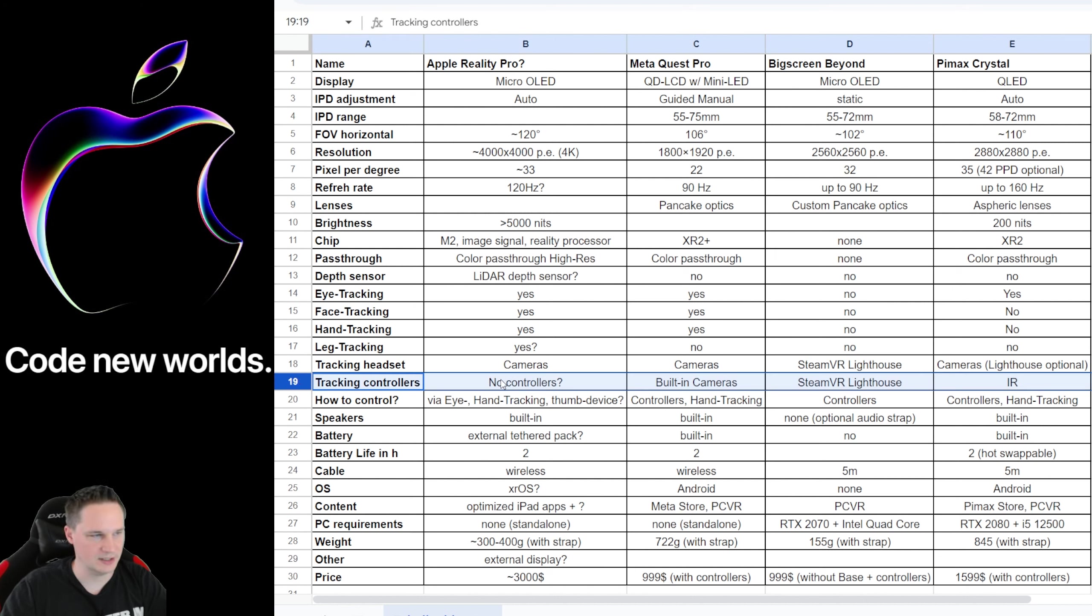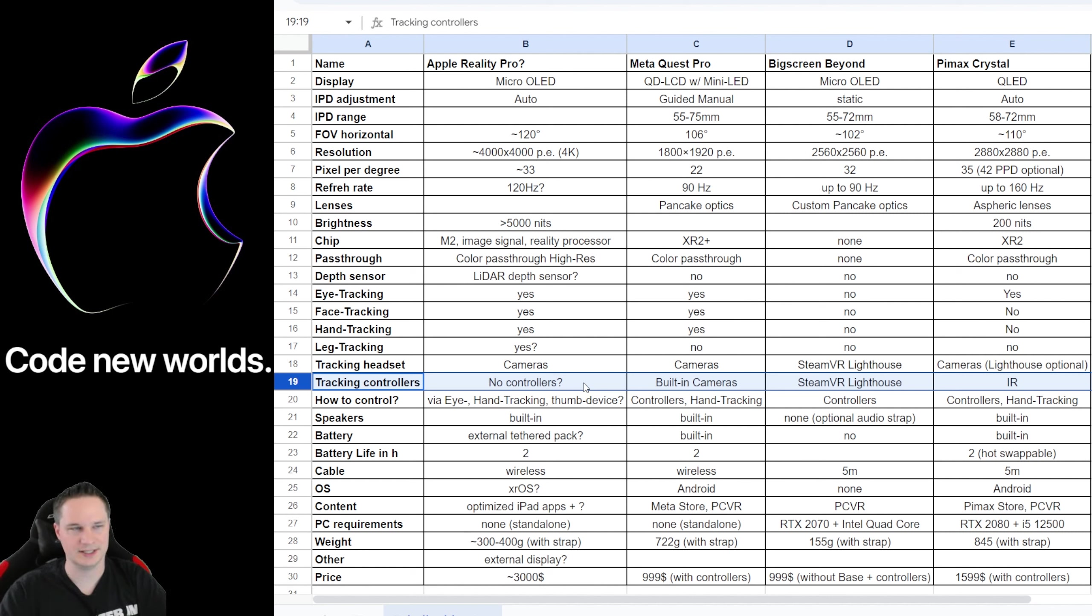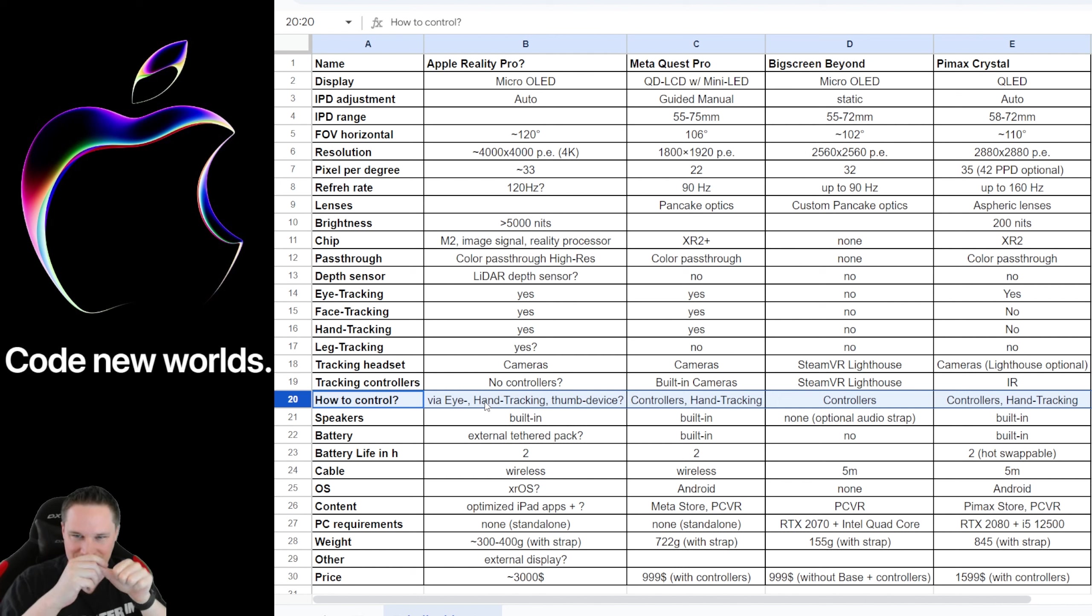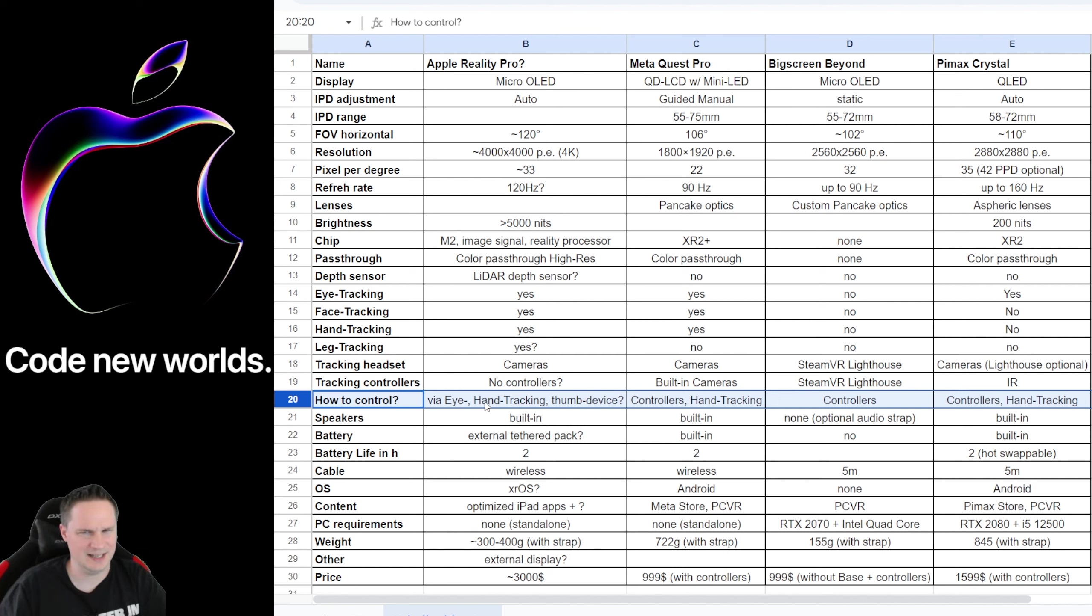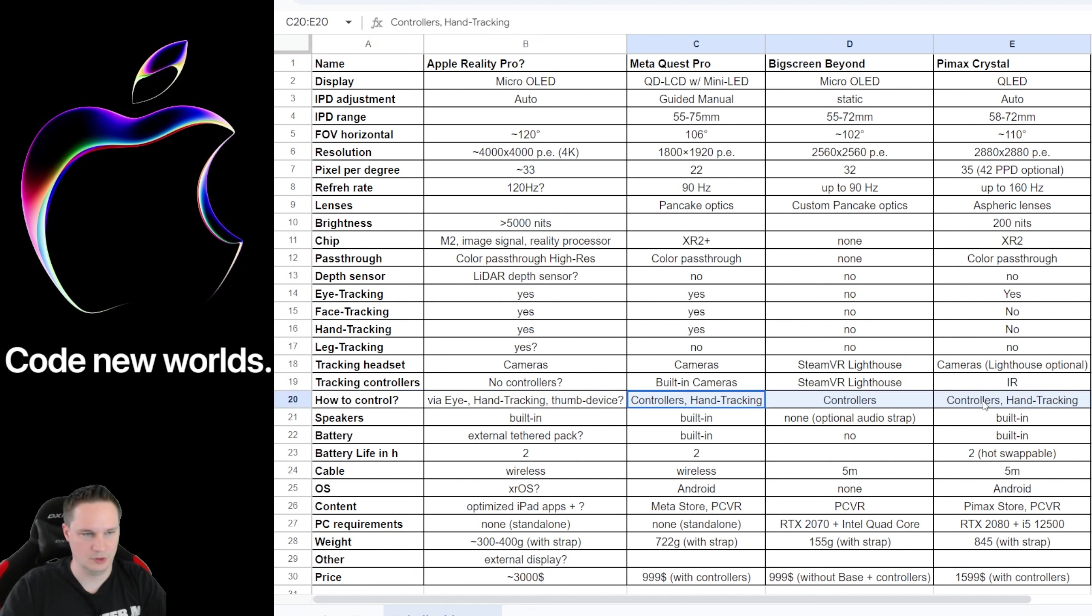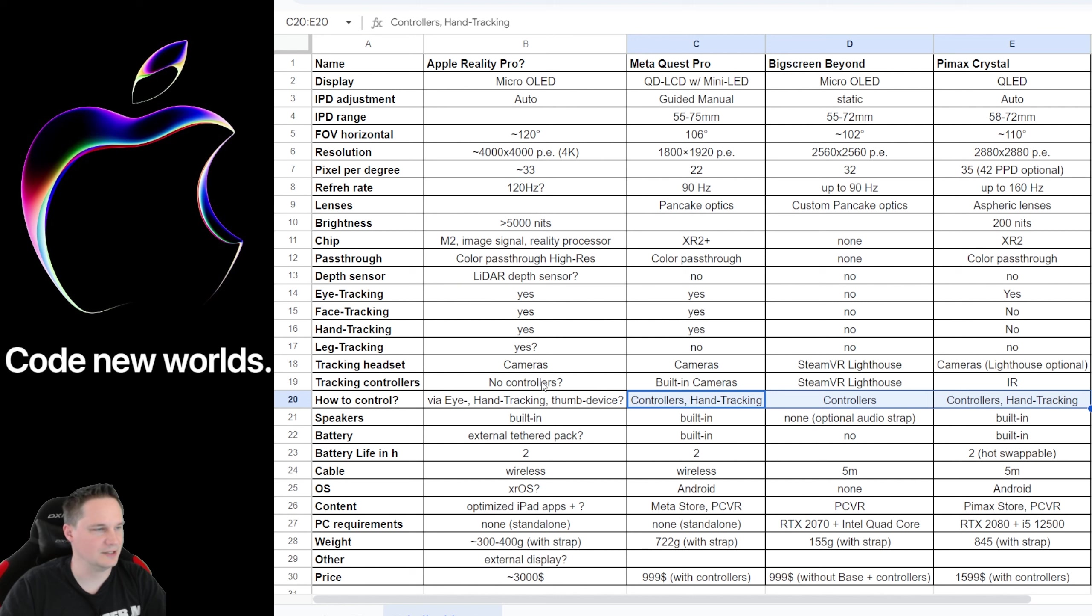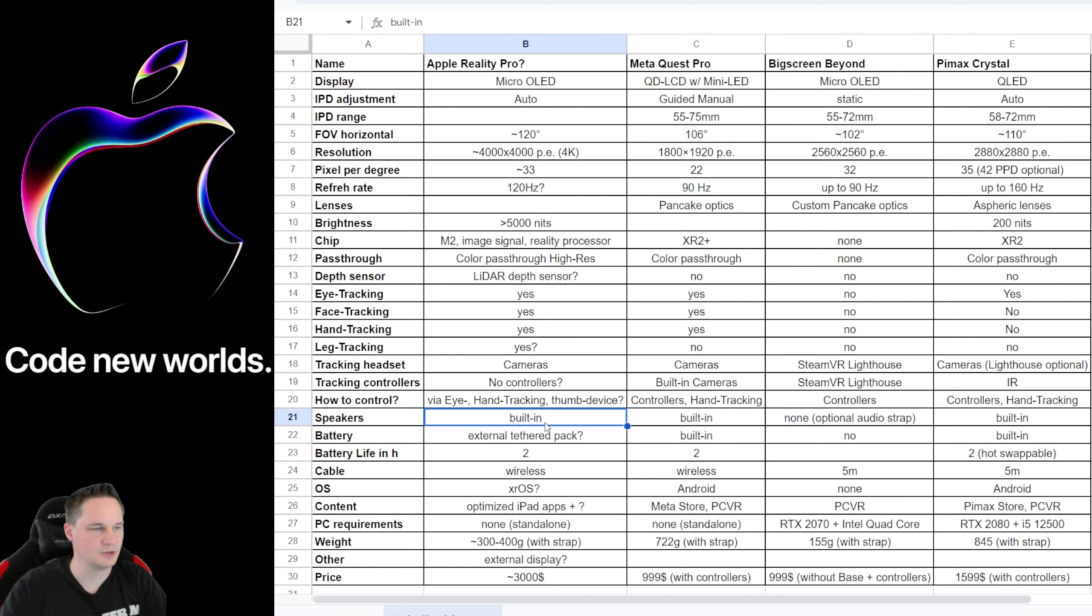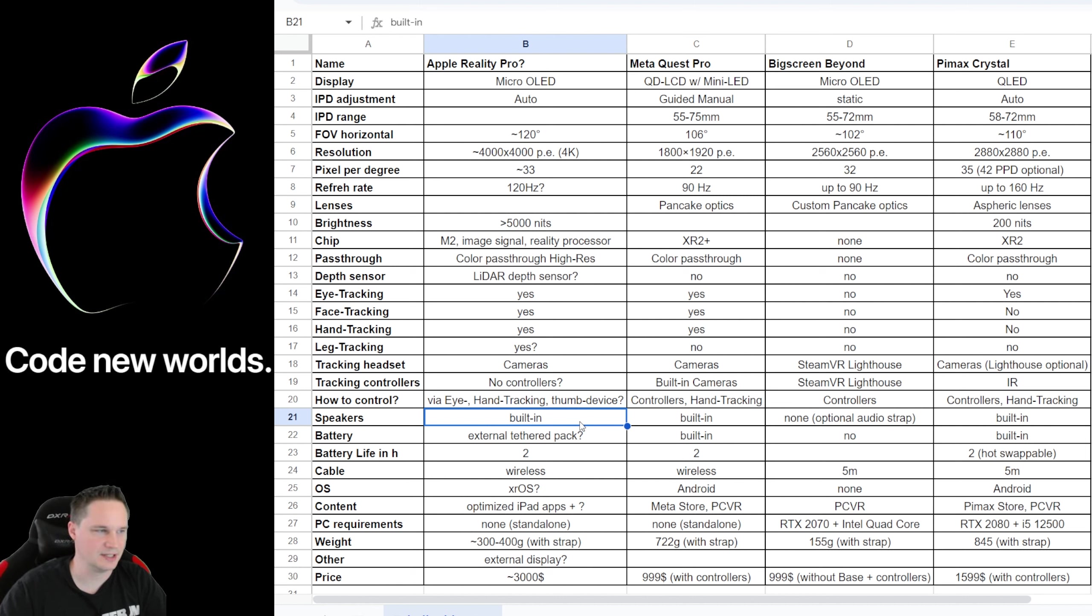When we talk about controllers, the rumors say that the Apple Reality Pro has no controllers. It's completely controlled via eye tracking, hand tracking, and the rumor also says there is a thumb device that you put on your thumb and you can control it. But I don't believe that. I think it's just controlled via hand tracking and head tracking and something like that. All the other headsets have controllers or optional hand tracking. We will see. That's very, very interesting. The speakers—all the headsets have them built in except for the Big Screen Beyond. You can buy an optional audio strap. I'm pretty sure with the Apple Reality Pro they will have a good sound. Everything else doesn't make sense with such an expensive headset.